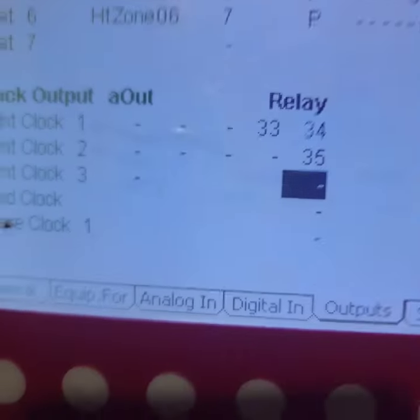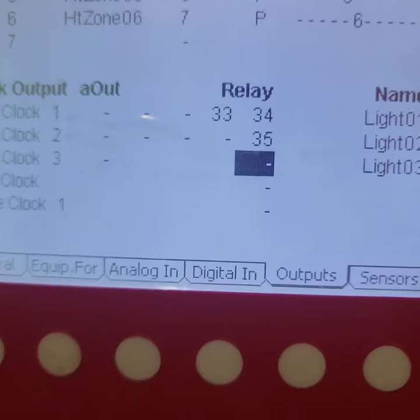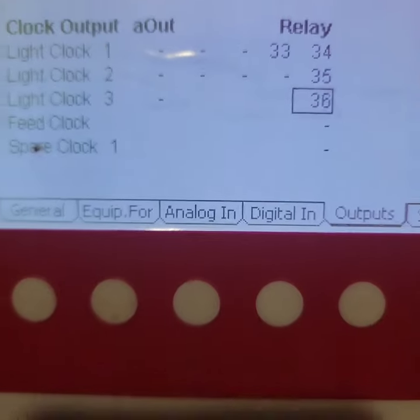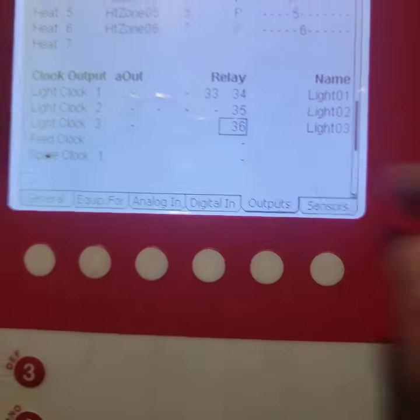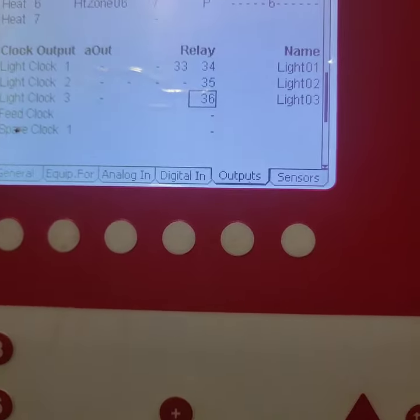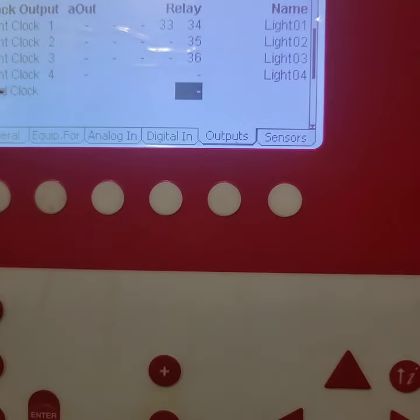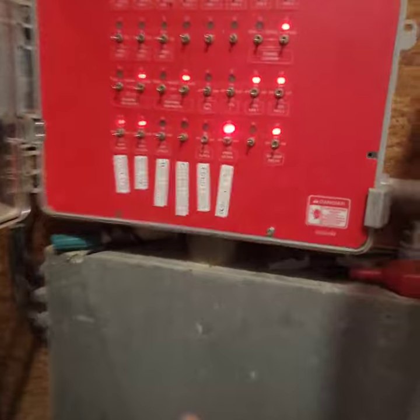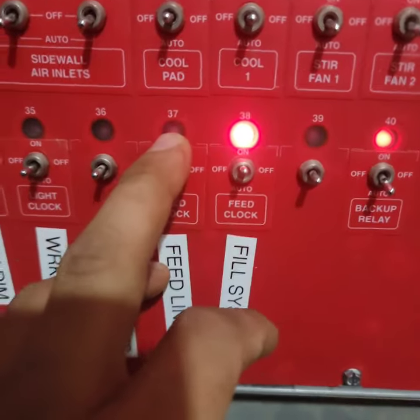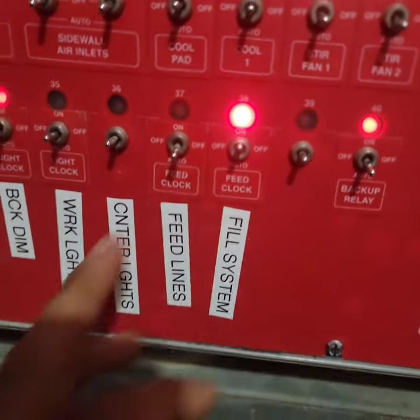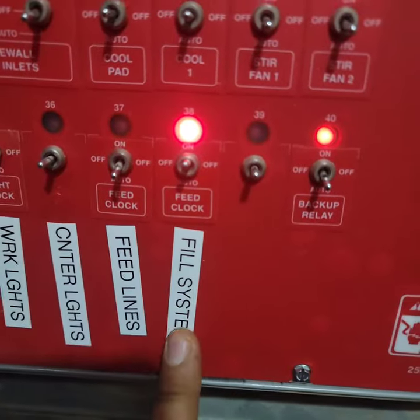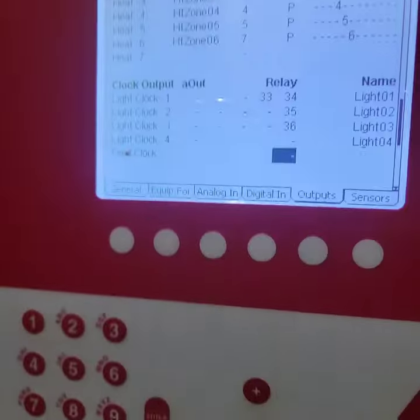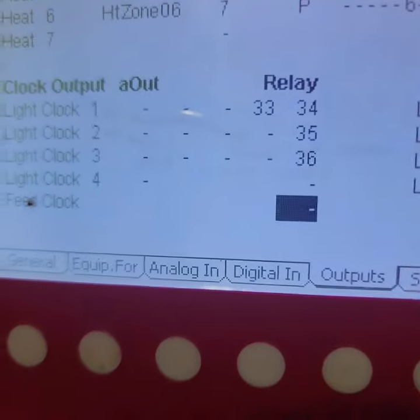It should be this one right here, center lights, so that's relay 36. Now I'll come over here and enter 36. So that'll be for light clock 3. And then for the feed clock I'll enter 37, which is over here. So my feed clock is 37 and then my fill system will be 38.